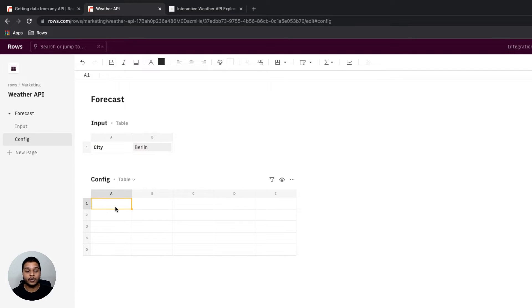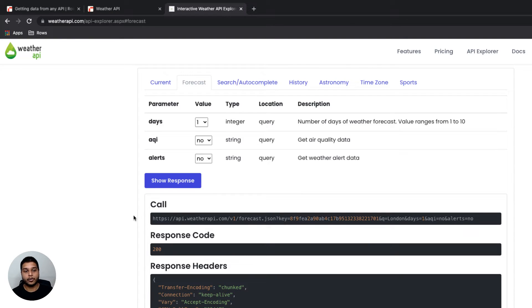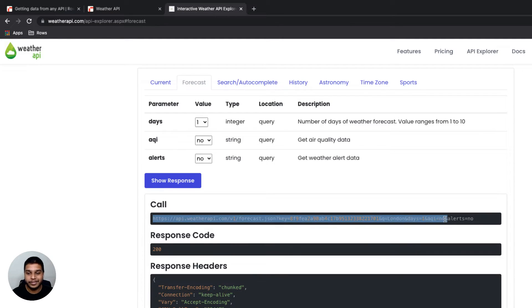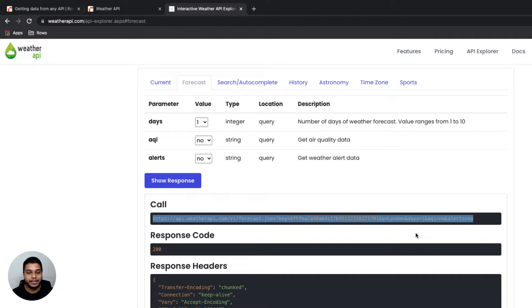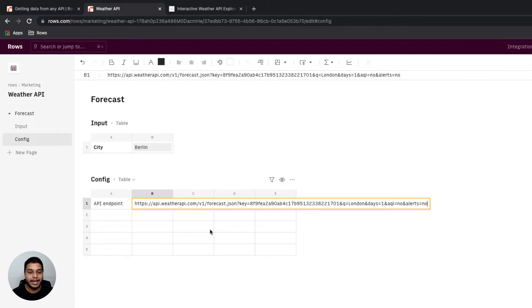As for the config table, the first thing we'd need is the API endpoint. We can then go to the documentation and look for it, which is sitting right here. I'm going to go ahead and copy the entire endpoint right there and paste it right inside the cell.